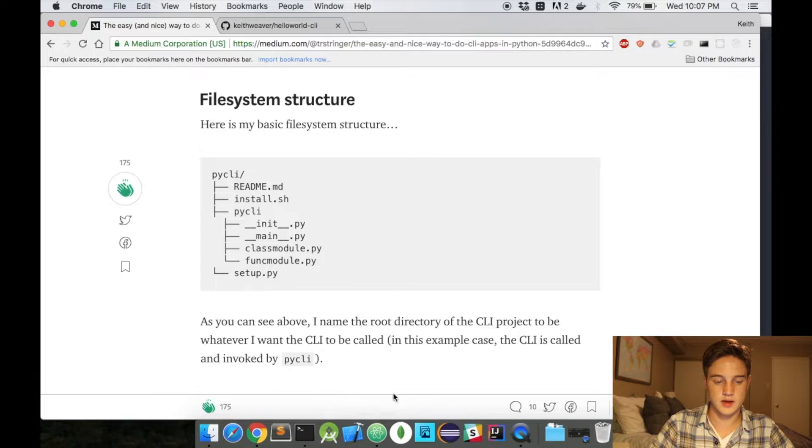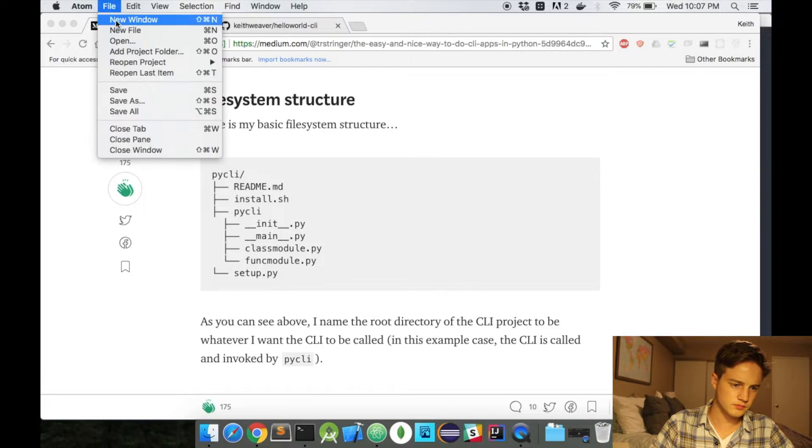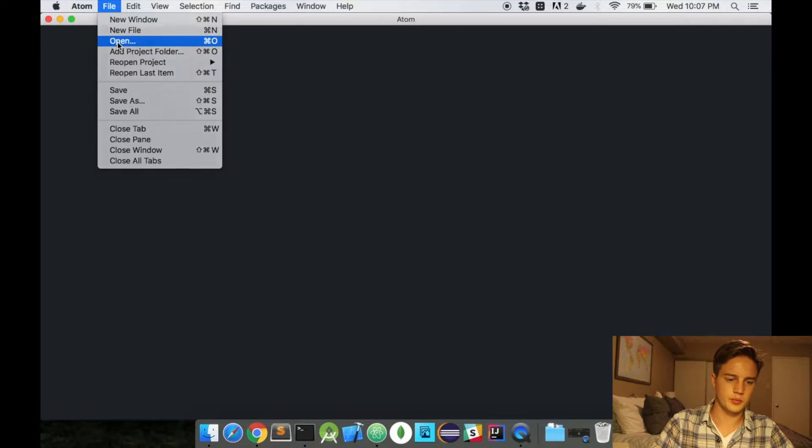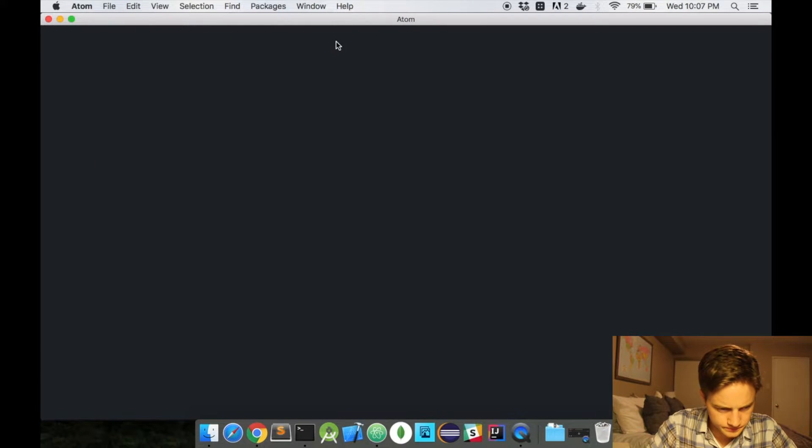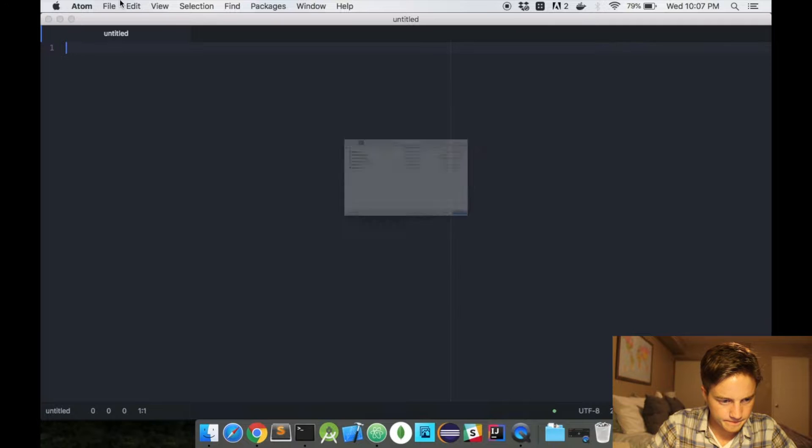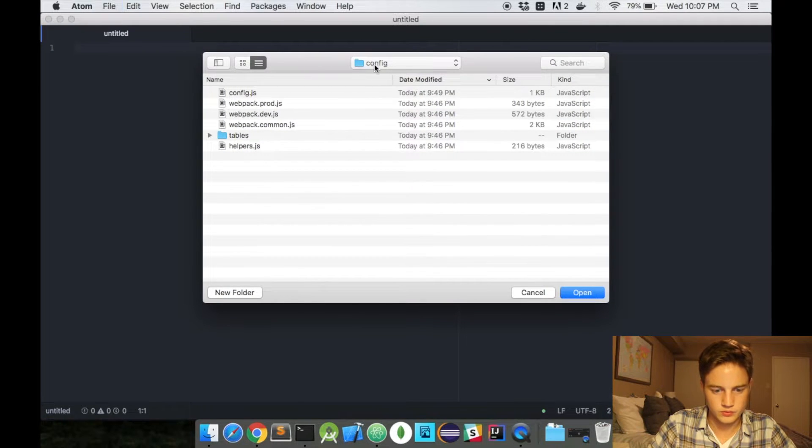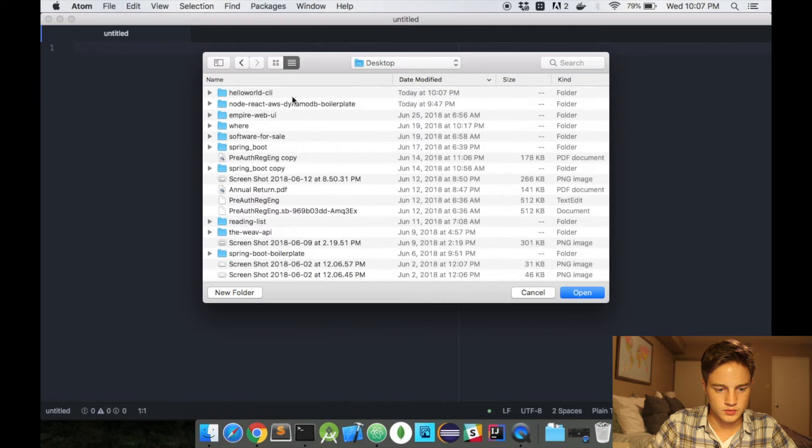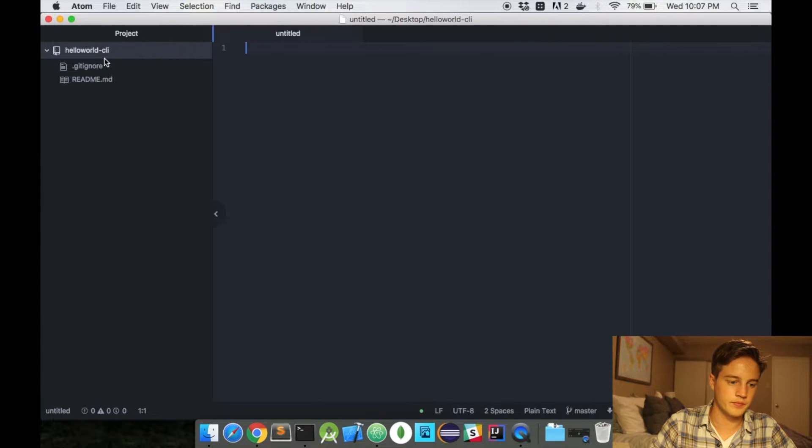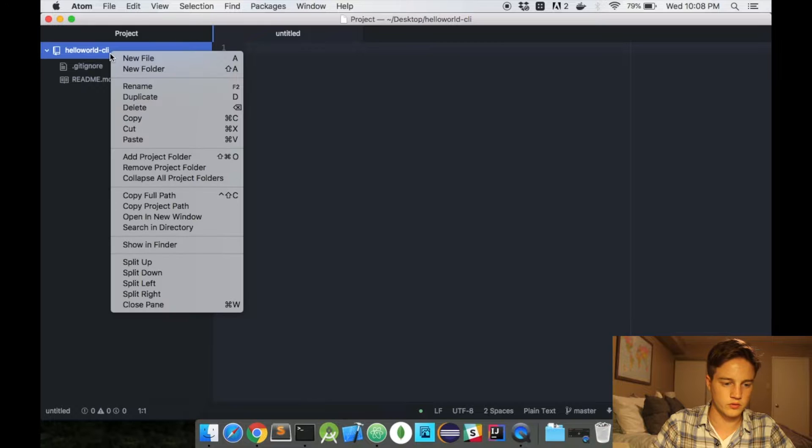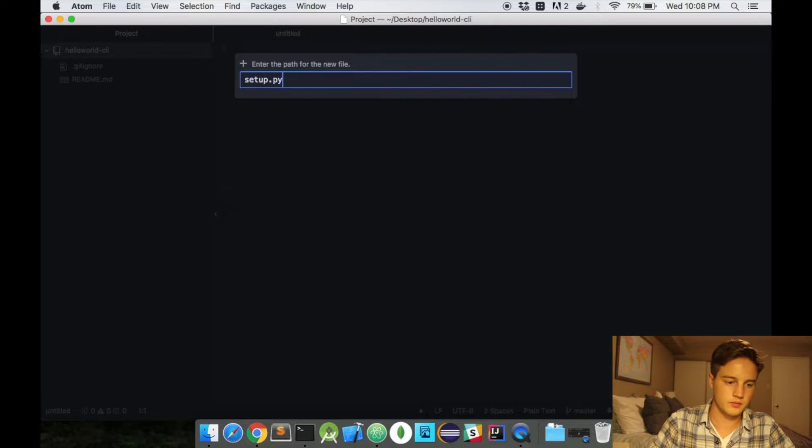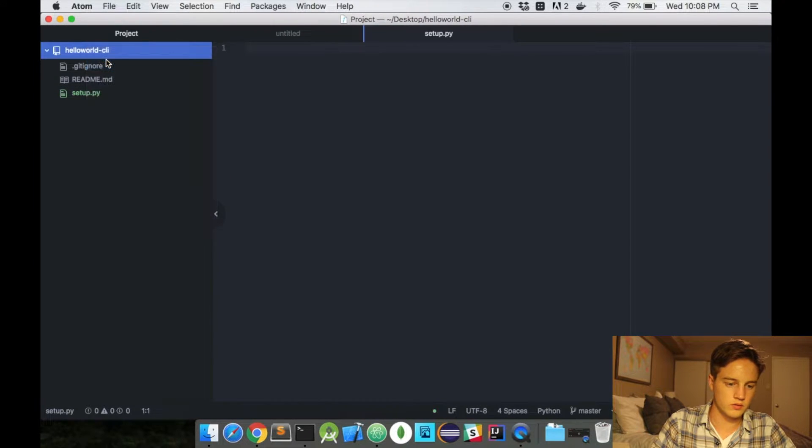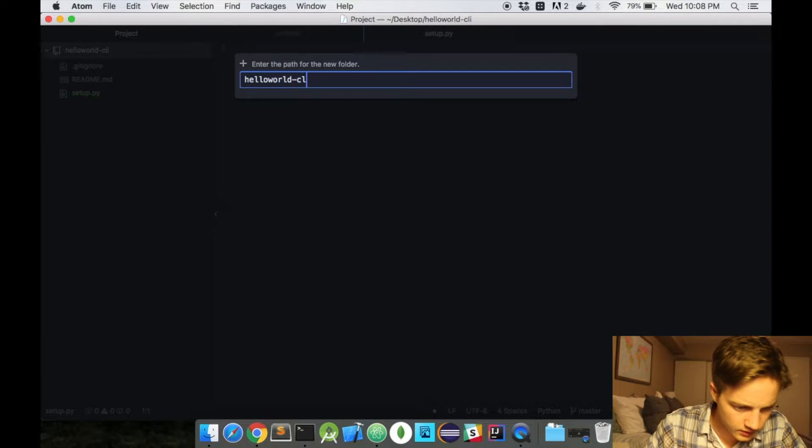So I'm going to use Atom for my project, a new window here, and just do open. Hello World CLI, okay. I'm going to follow this structure, so there's a setup.py in here, there is a hello world CLI.